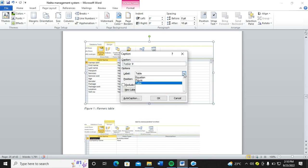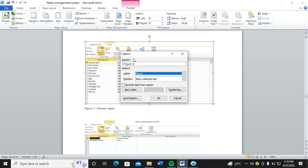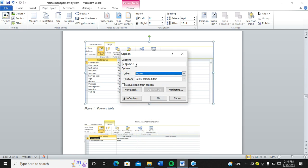Then right here, you change this one to a figure. This is a figure, not really a table. So you caption all the figures by giving them their respective names. So this is a farmer's design. Then you click on OK.